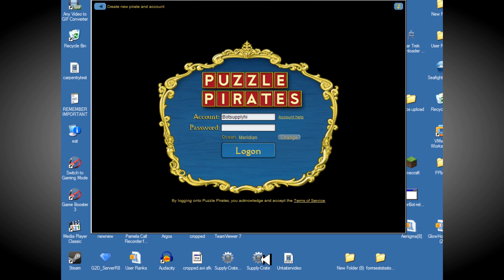You can download this from the website, botsupply.com. Just type it in Google, it will come up.